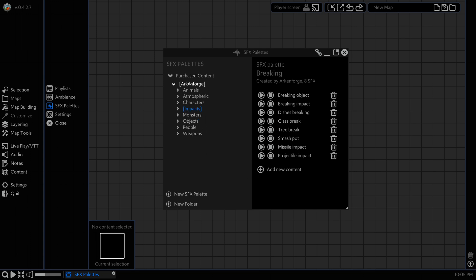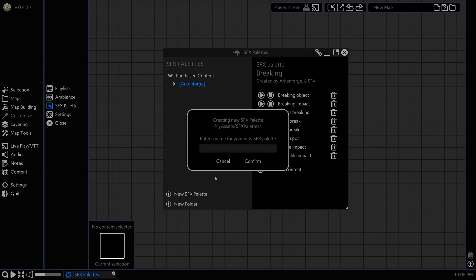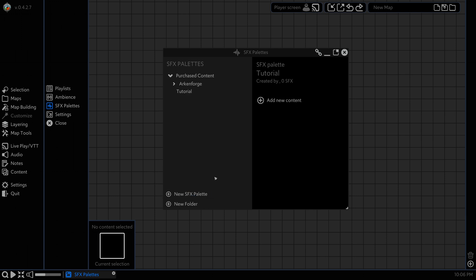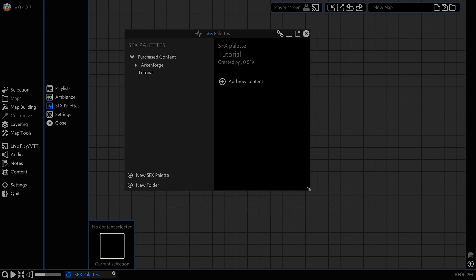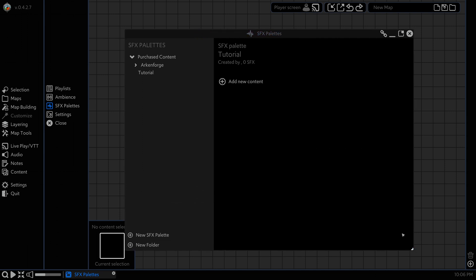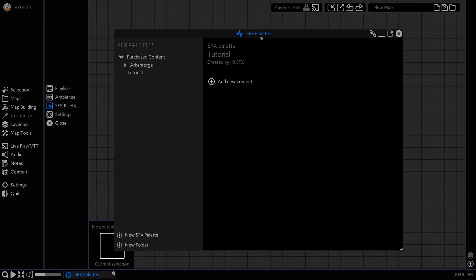But for today we're going to create our own, so we're going to click on new sound effects palette, give it a name, and you can see we have our palette loaded up. Let's just make our window a little bigger here and we can start creating.